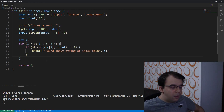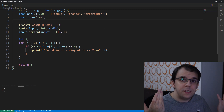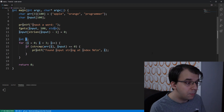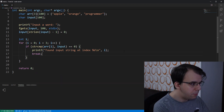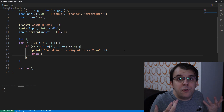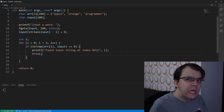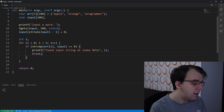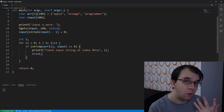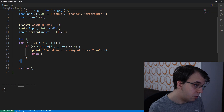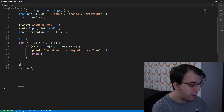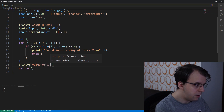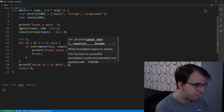A clean solution is to use the i variable. First, we'll break out of the for loop once we find the input string, since we've already found it and don't need to iterate over the rest of the array. Then we can think about the value of i after execution. Let's add a printf to print the value of i after the loop.